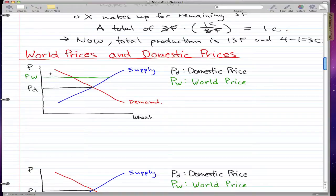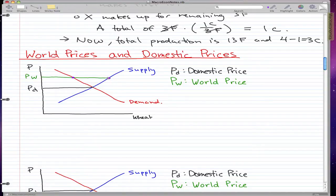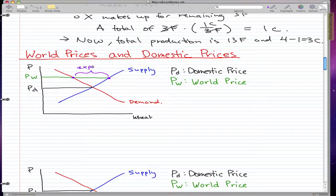Now we introduce a new price: the world price. At the world price, this is how much our country demands — this is how much our people demand at this price. But the world would demand more; that's the price the world buys at. So the suppliers in our domestic economy would increase their quantity supplied, making more products up to the level I'm currently pointing at.